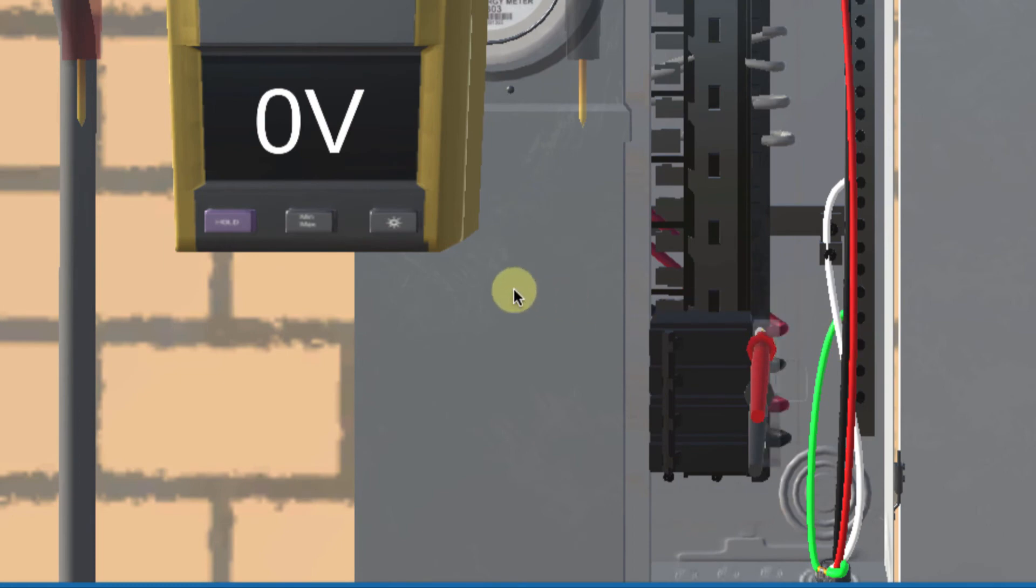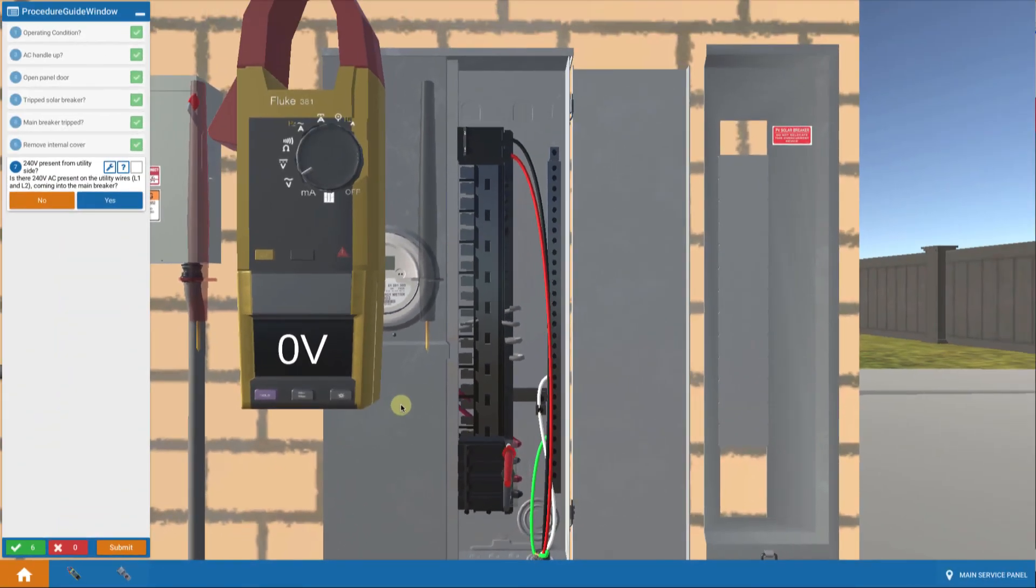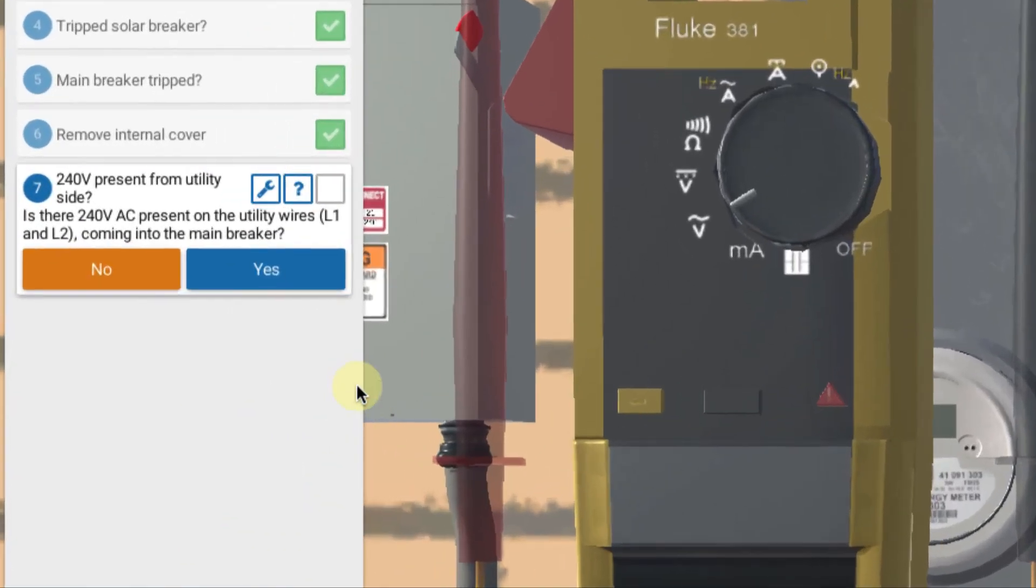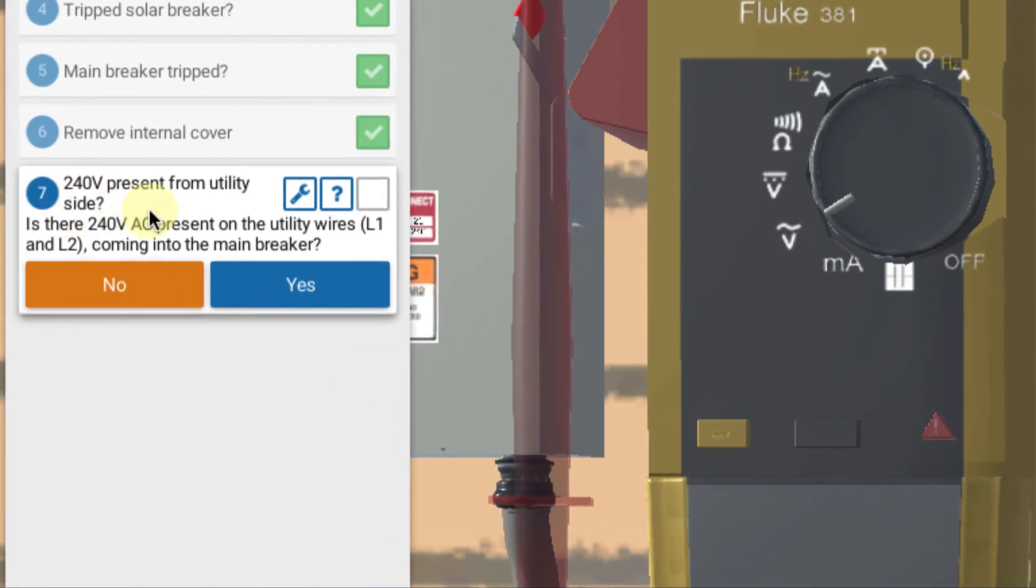Okay, that's not right. That's supposed to be 240 volts AC from the utility. But at this point I'm getting zero volts feeding into my main breaker. That's wrong. That means I have a problem on the utility side. So is there AC voltage present? The answer is no.